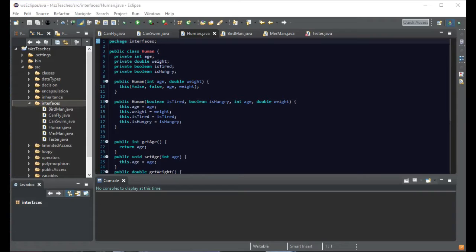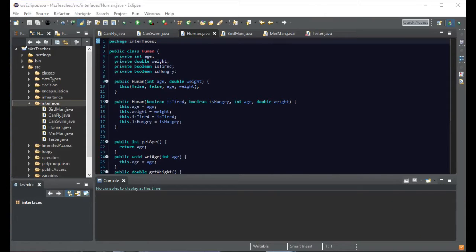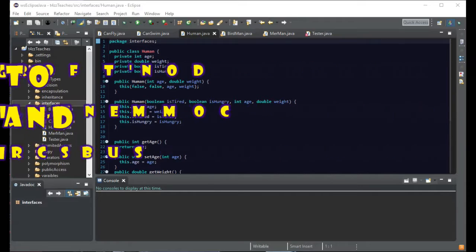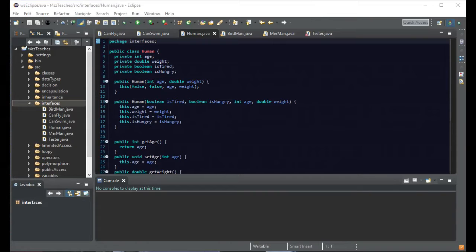Hey YouTubers, Tazman here bringing you another episode of Taz Teaches Java. In this episode we're going to learn about interfaces. I've contemplated about this episode quite a bit because interfaces are hard to understand their purpose until you really need it. For small little projects, you might not even need interfaces, but it's a good thing to at least get an idea of what it is. If you don't understand why you'd ever use it, interfaces right now are the ones I would say take with a grain of salt.